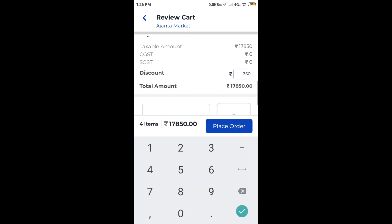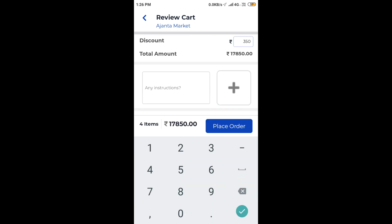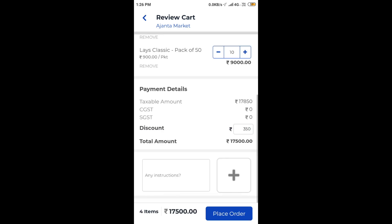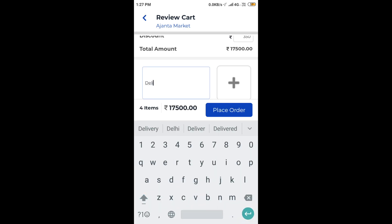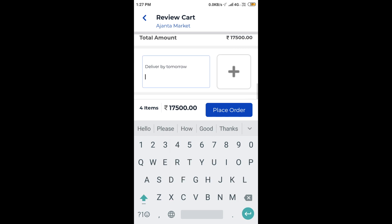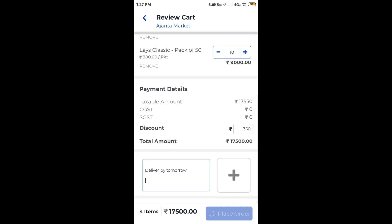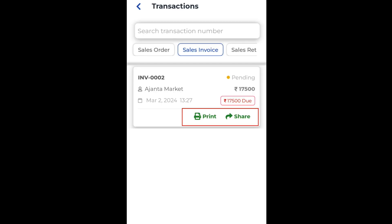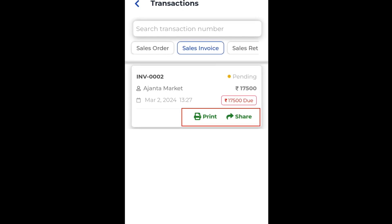On clicking the place order button, we see that the order is successfully placed. From here, we can view the invoice, print it, or take payments on this invoice. We can also share the invoice over WhatsApp.